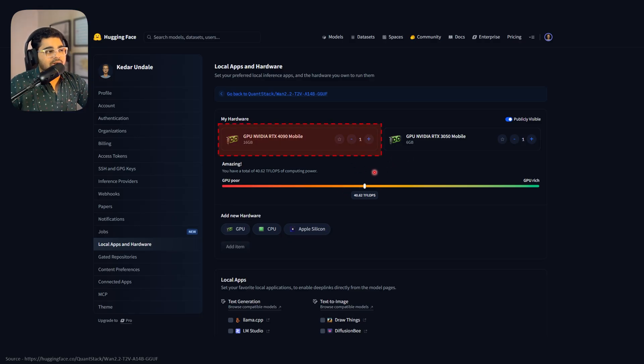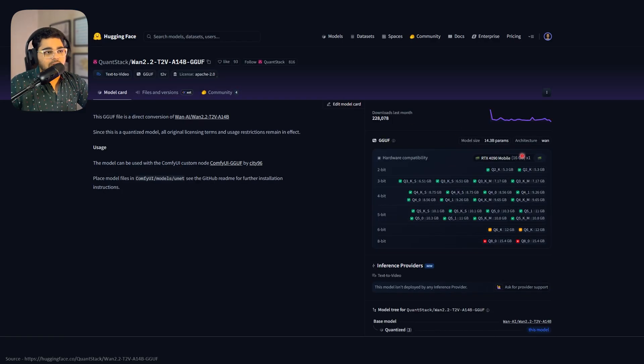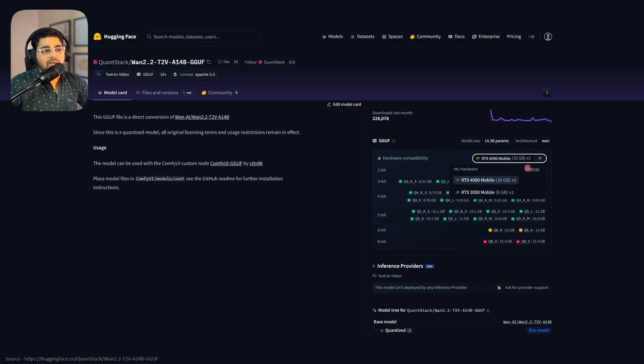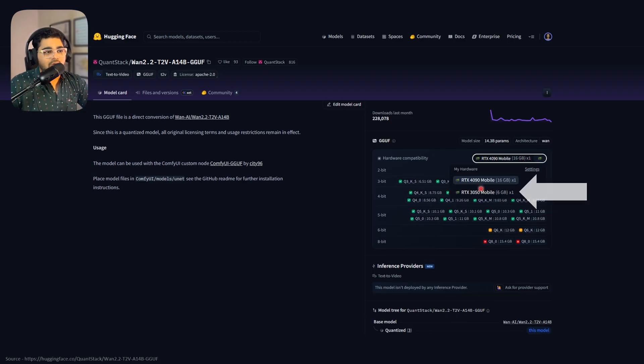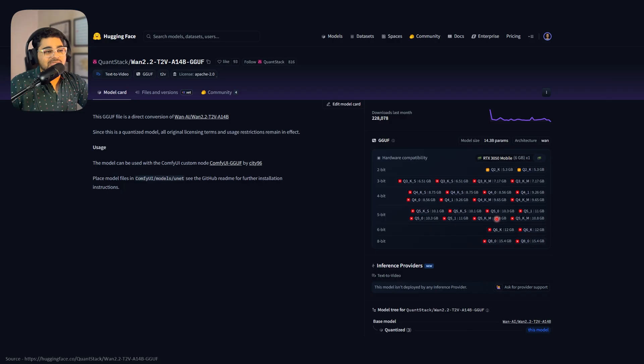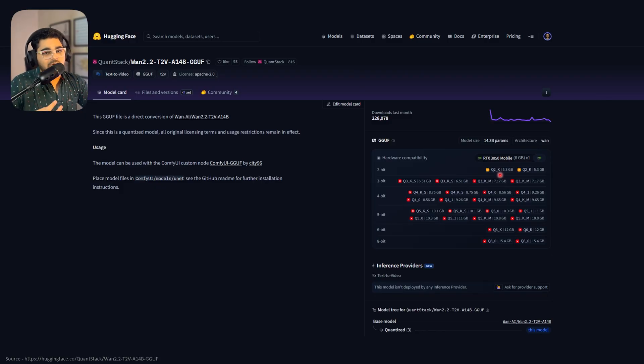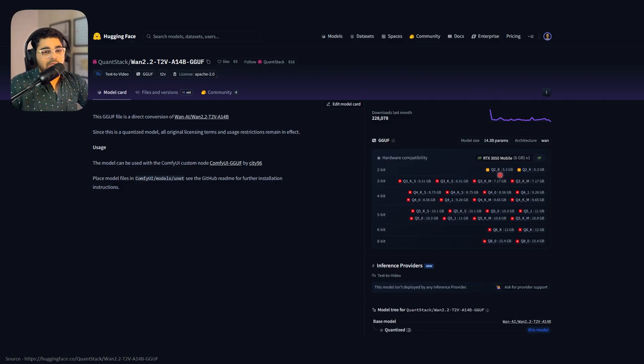I've added a 4090 and a 3050. Going back to the GGUF model, if I click near the Nvidia logo, I can now select whether to check this model configuration for 4090 or 3050. If I click on 3050, you'll see most models won't run on 3050 6 GB VRAM, but Q2K will run. This is how you can add multiple GPUs, CPUs, or Apple Silicon processors and select models that work for your systems.